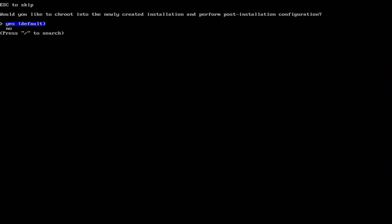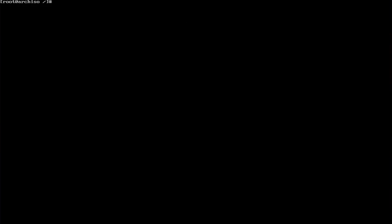It has finished. Would you like to chroot into the newly created installation and perform post installation configuration? Yes.